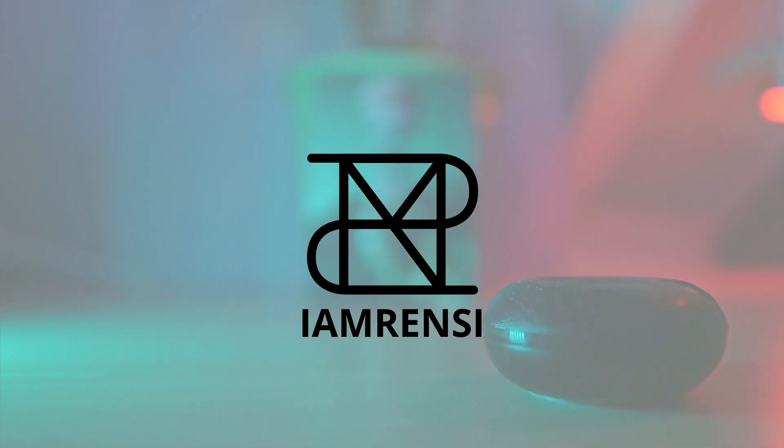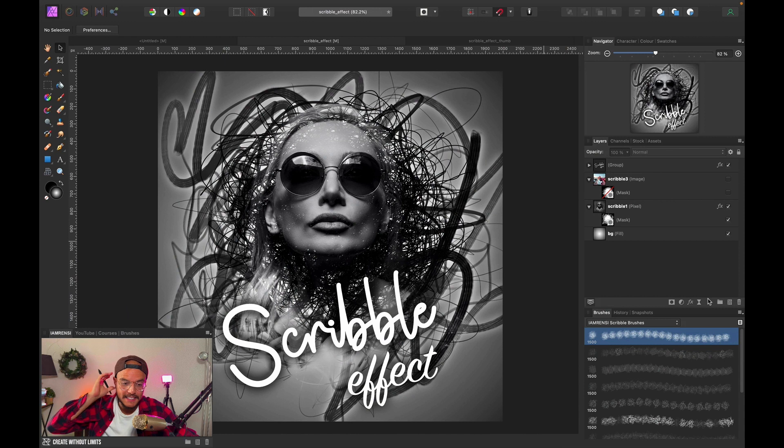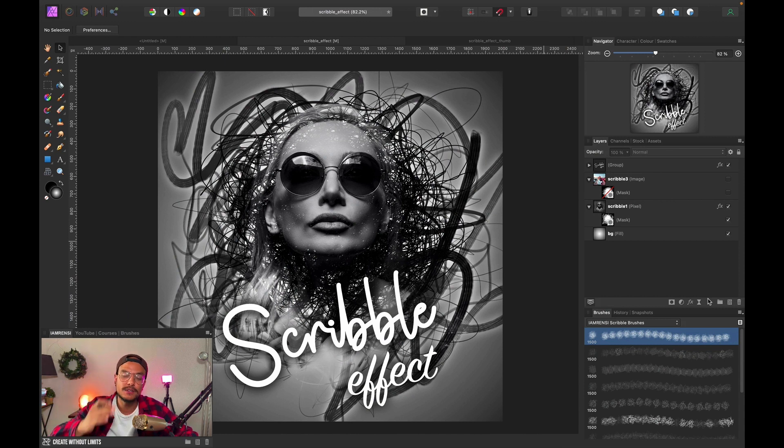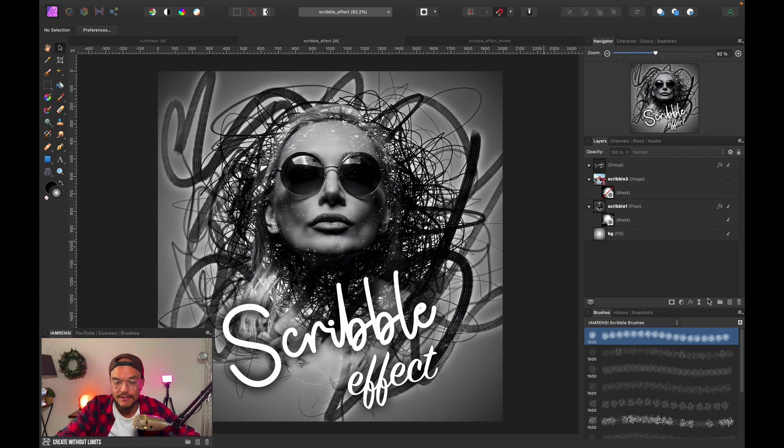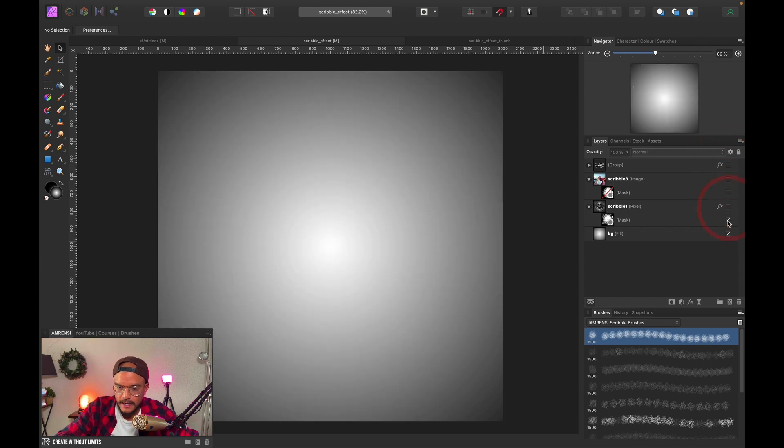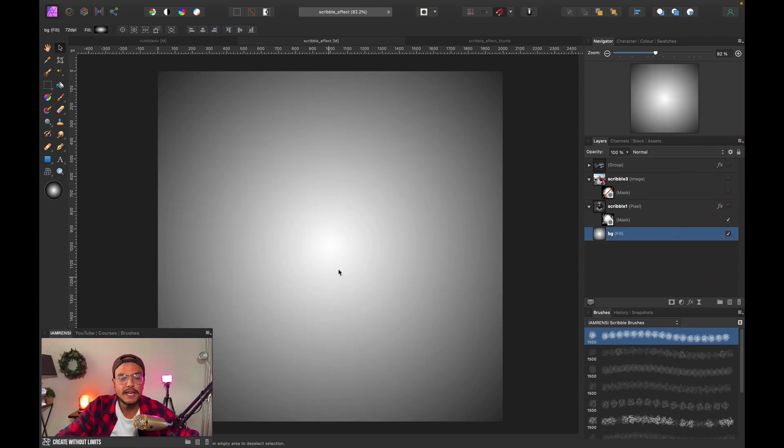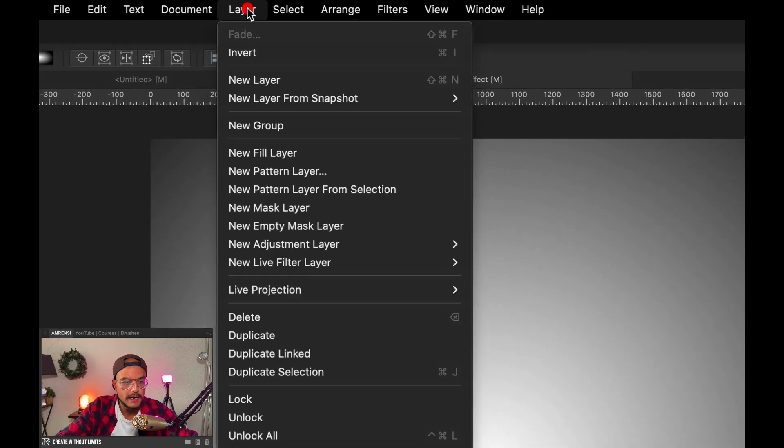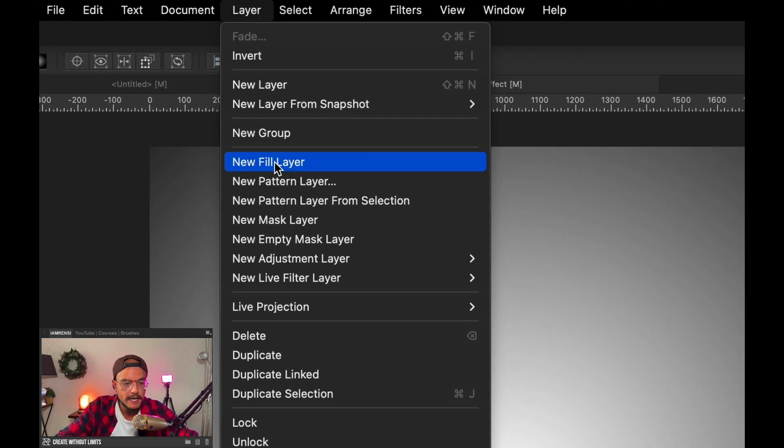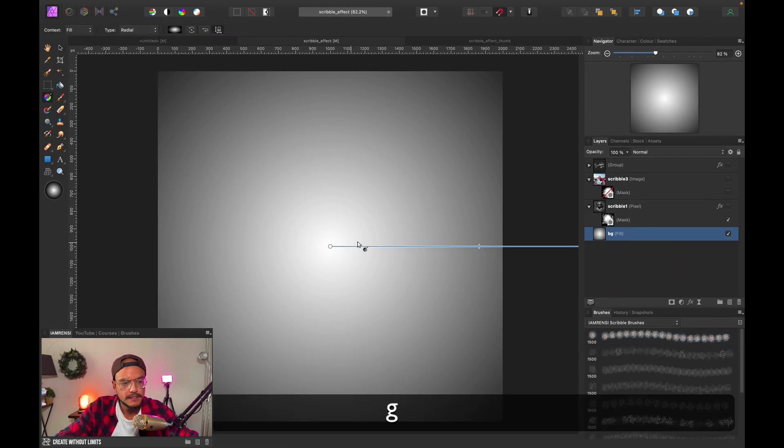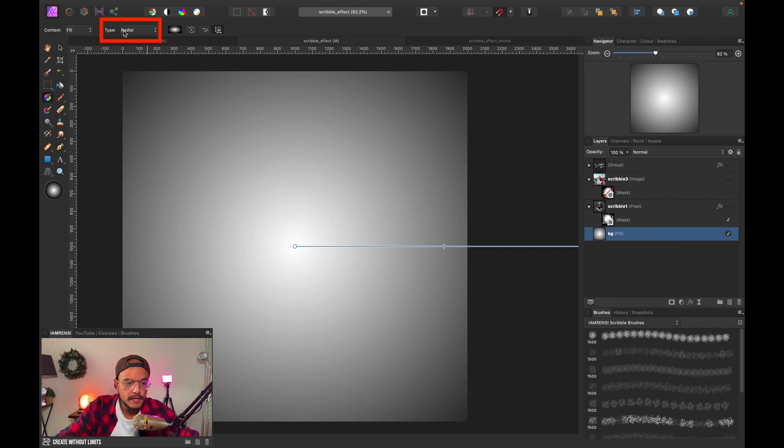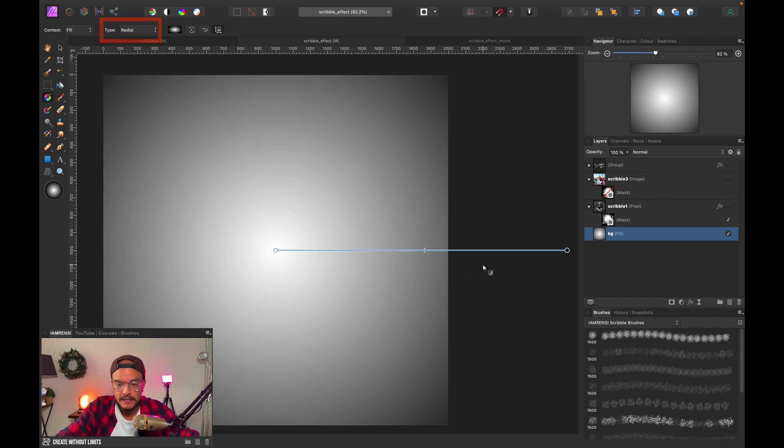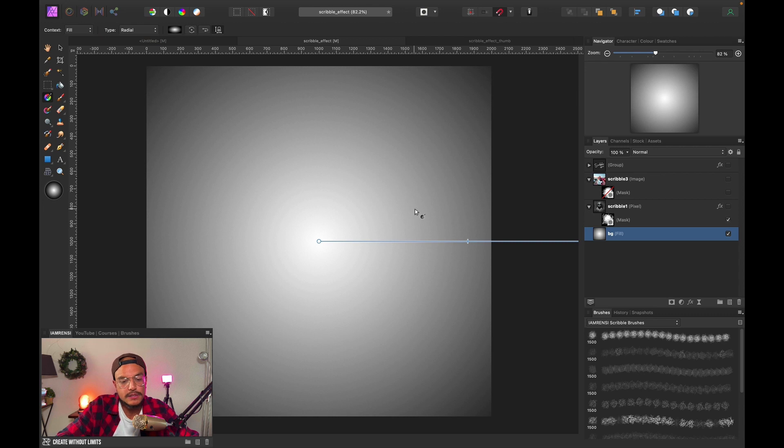Alright, here we are in Affinity Photo and I just want to show you how stupidly easy this effect is to create. You can see the results are very cool. Let's hide everything for now. What I've done is created a very simple background by using a fill layer, so I went to Layer, New Fill Layer, and then pressed G on the keyboard. I used a radial gradient and then simply dragged to create this fun and super easy background.